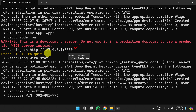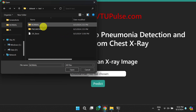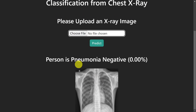Copy the link and paste it into your browser. Once you press Enter, you will get the home page of your app. You can see the project name and it asks you to select an X-ray image. Click on 'Choose File'. I will select a few images from the normal folder and a few from the pneumonia folder. After selecting a normal image and clicking the Predict button, the result shows 'Pneumonia Negative' — it is a normal person's X-ray with zero percent chance of pneumonia.